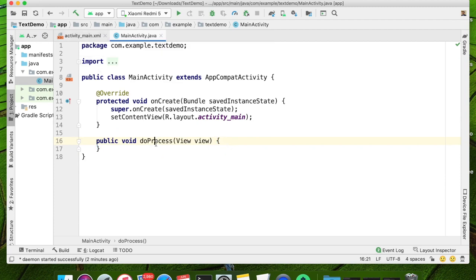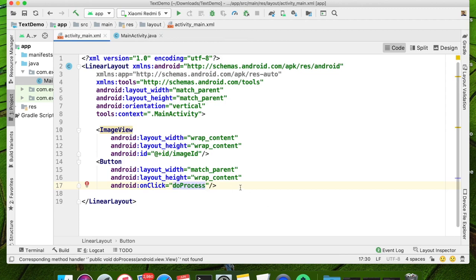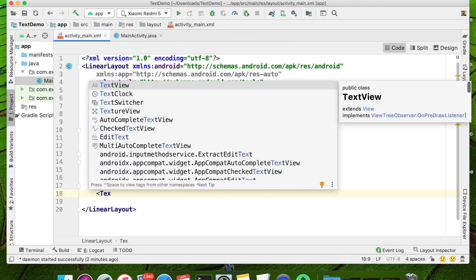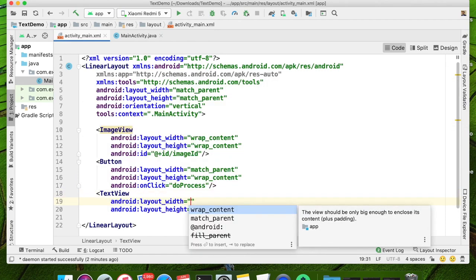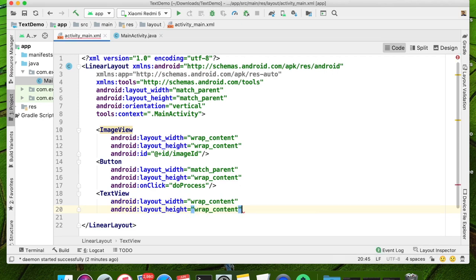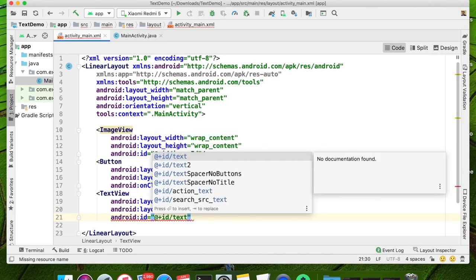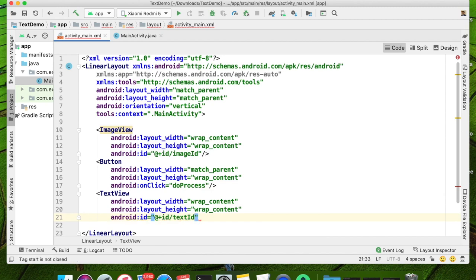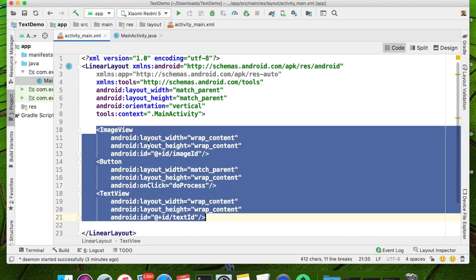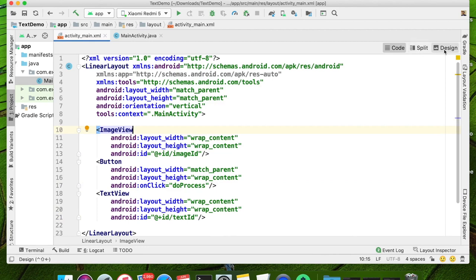When you click this button, this method will be automatically called. Below that, I am going to keep a TextView. The purpose of this TextView is to display the extracted text. Let us say layout width wrap content, height wrap content, and I am using an ID: text_id. So we have three components inside the linear layout, and we can see the design also using the split option.